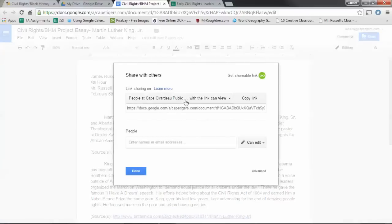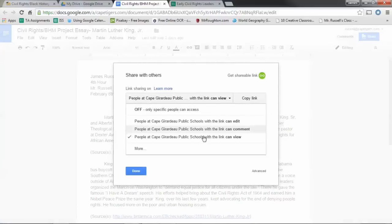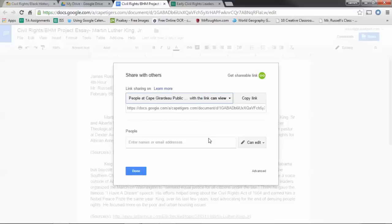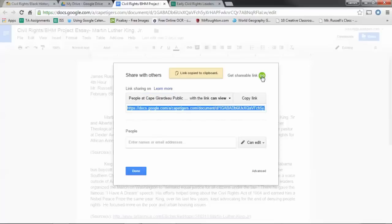I've got it set so that only people in Cape Public Schools can view. I don't know if you guys will have that or not, but something similar to that. You don't want me to edit it necessarily, but you do want me to look at it.